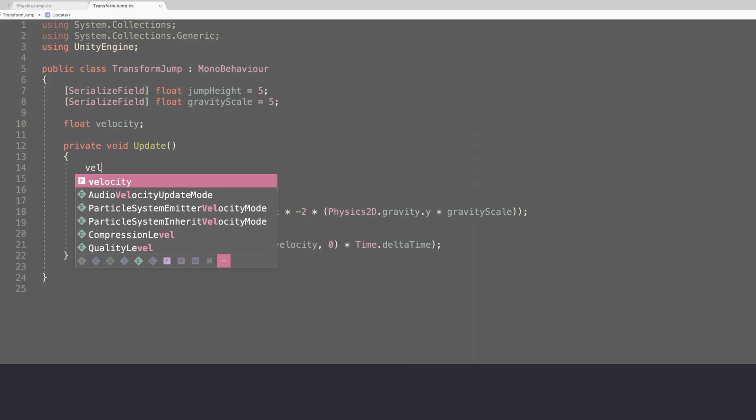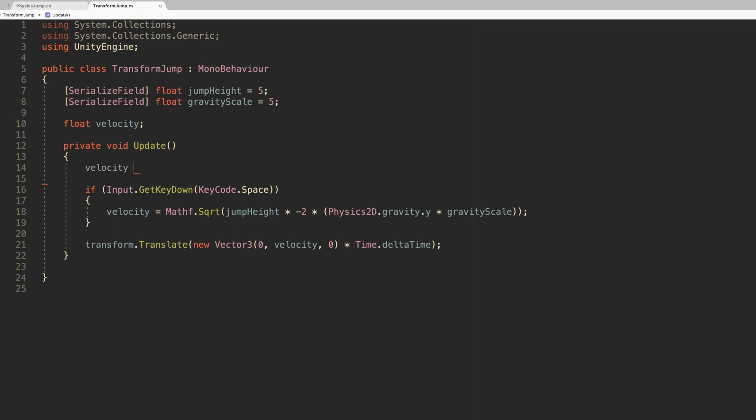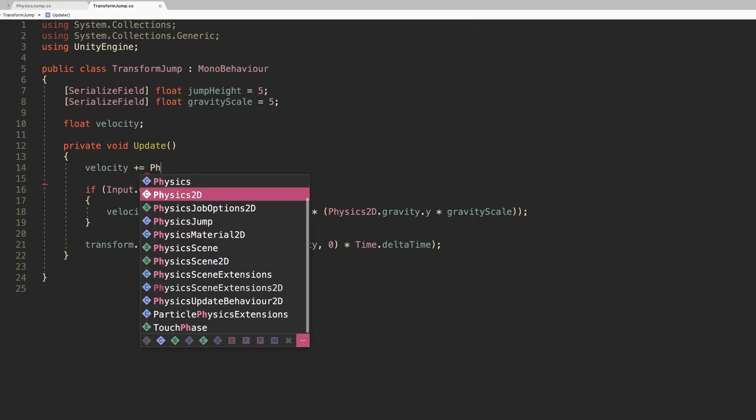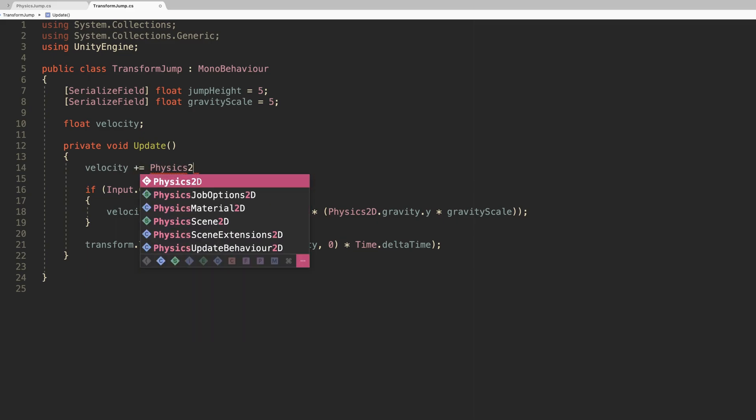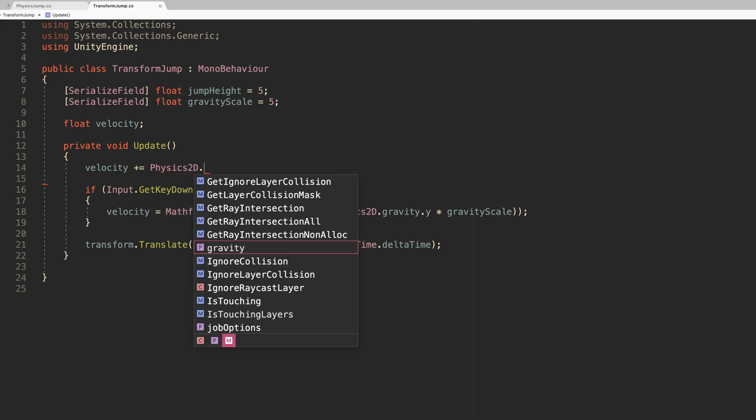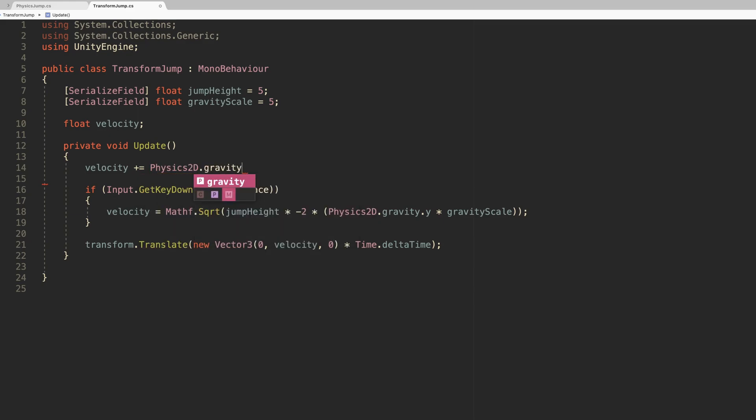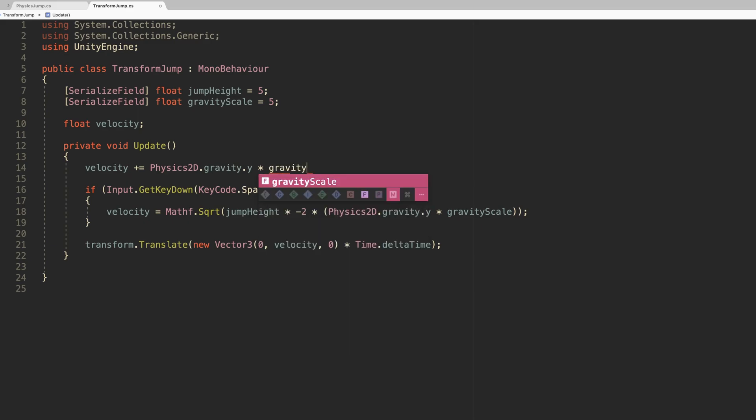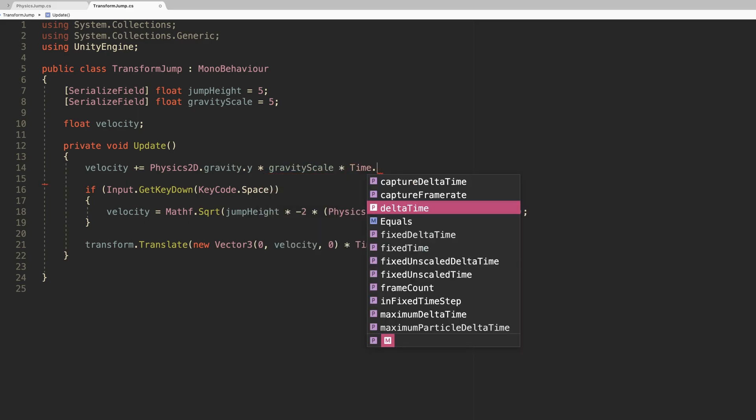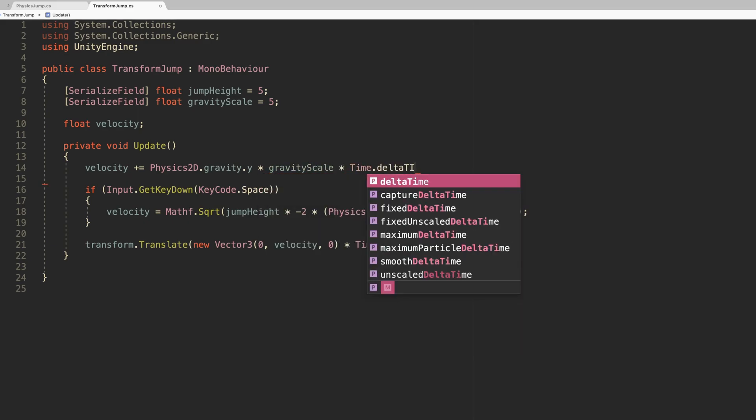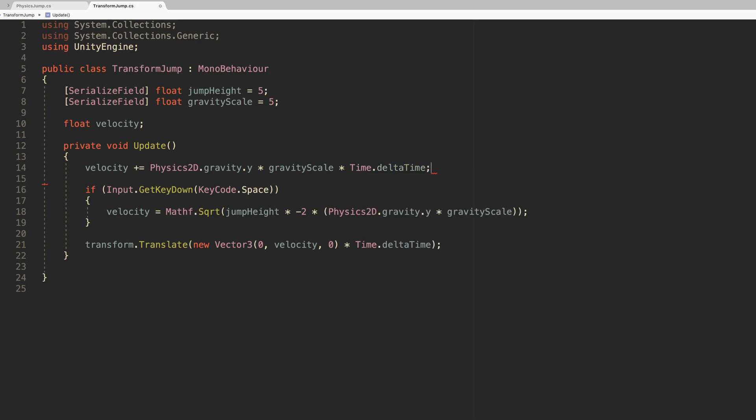To create gravity without physics, you'll need to apply an increasing amount of downward force to the velocity of your object when it's in the air. This can be calculated by multiplying the gravity value, which could be the physics system's default gravity value of minus 9.81, multiplied by a gravity scale, and then multiplied by delta time, twice.